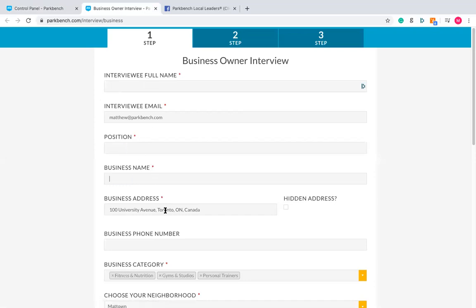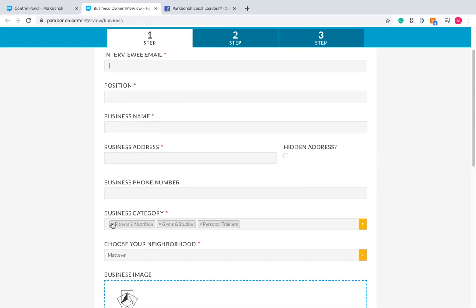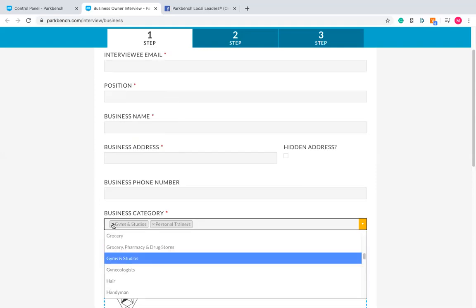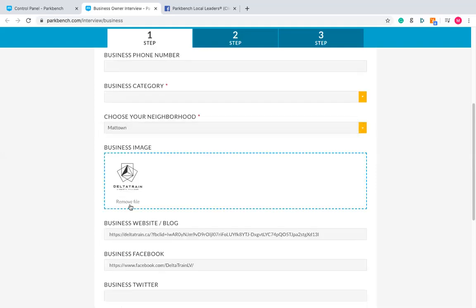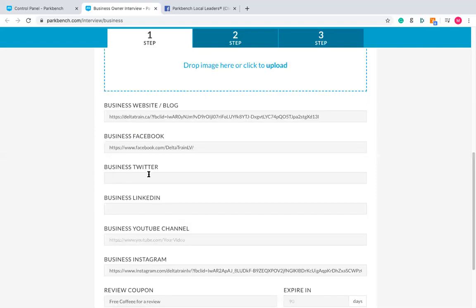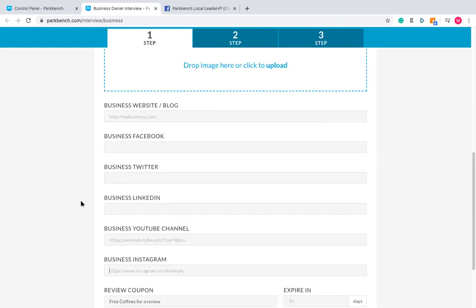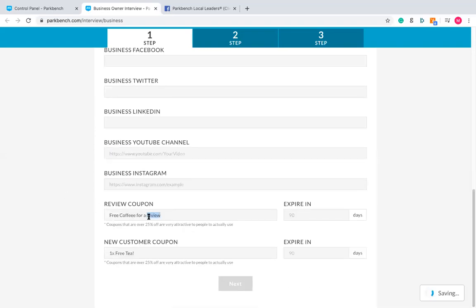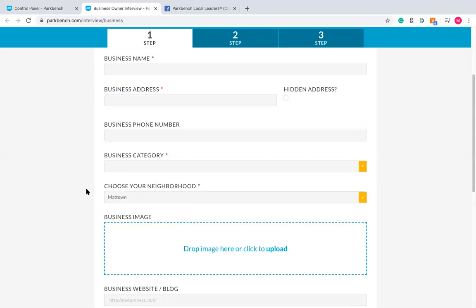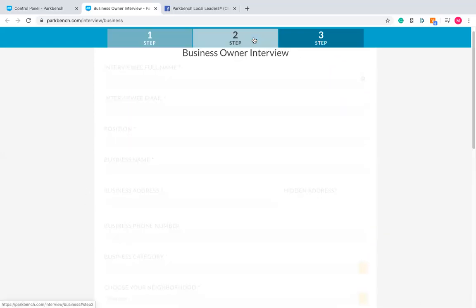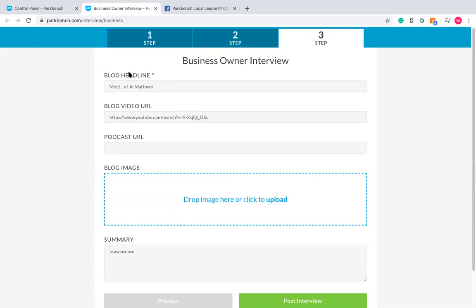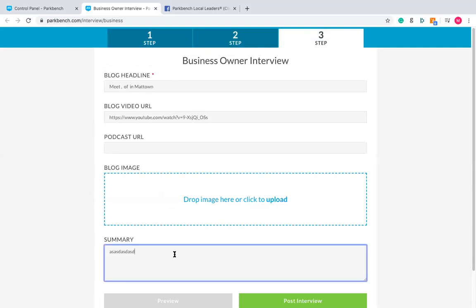Let's go into the business owner interview template, as that's most likely the one you'll use. I'm going to start from a completely blank slate to show you how to fill out all this information for just about any business. I'm going to use my favorite tool — social media — to populate this, so we're going back to zero on all the fields.